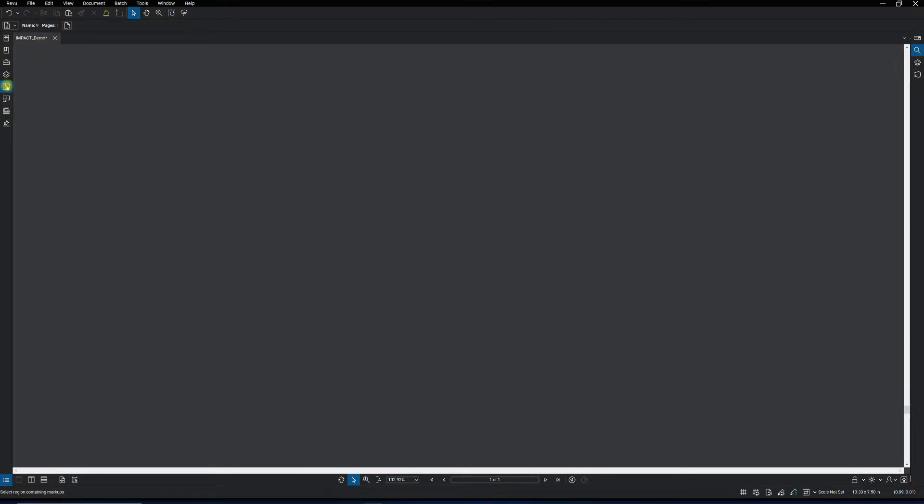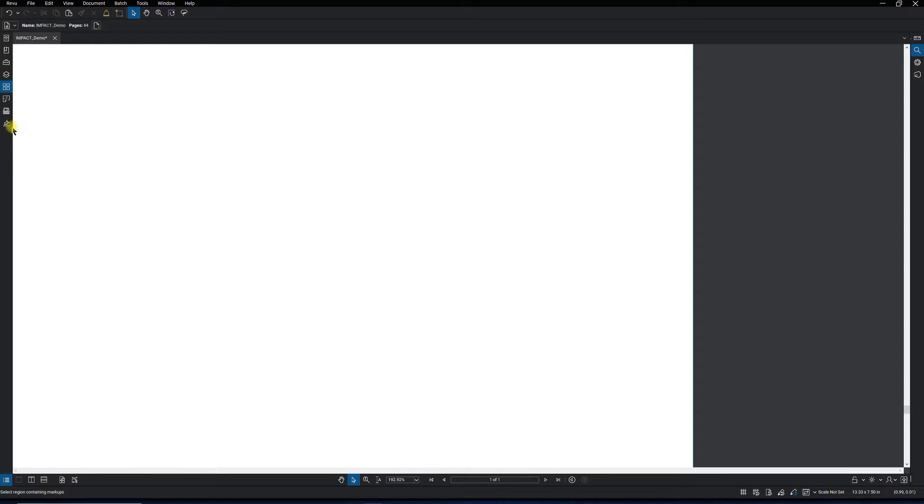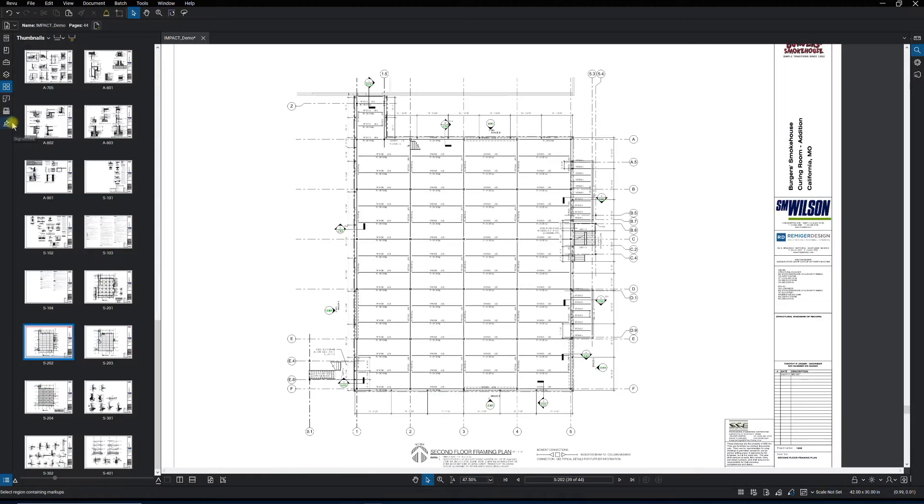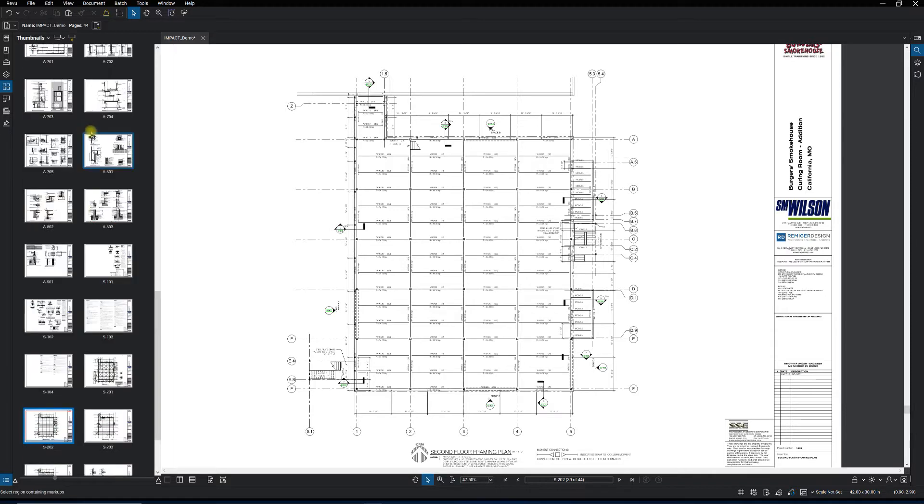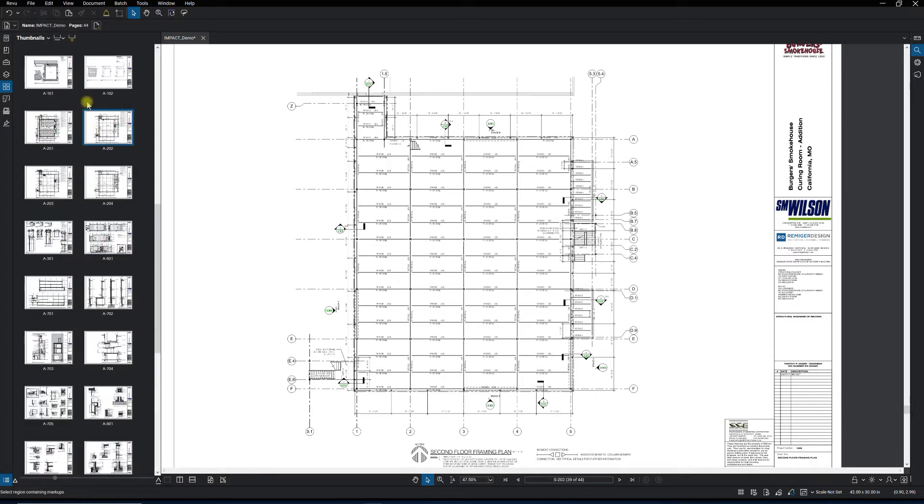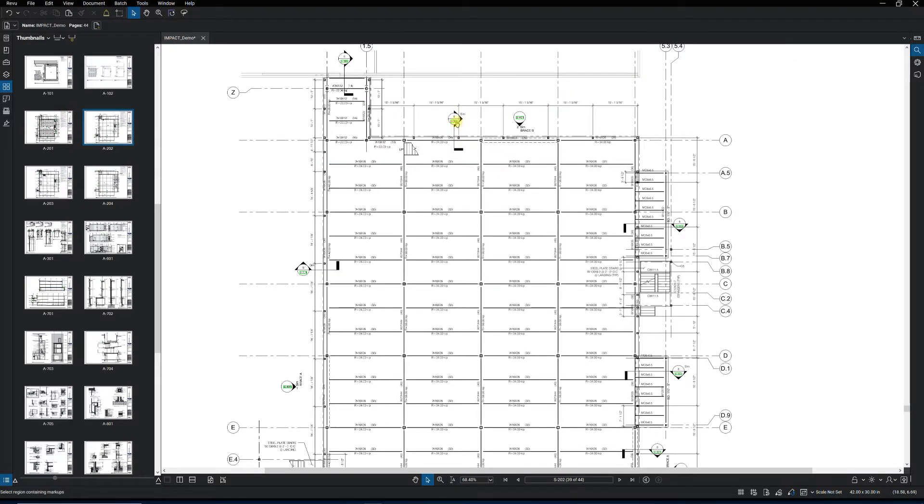Jump right in there. So we've already got the drawing set up with the labels like we went over in the first video in the video series. And of course, we've already got the details hyperlinked like we went over in the fifth video.